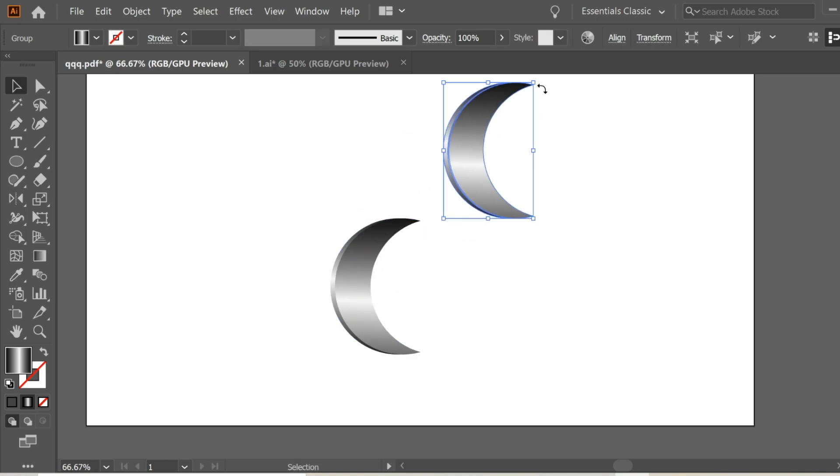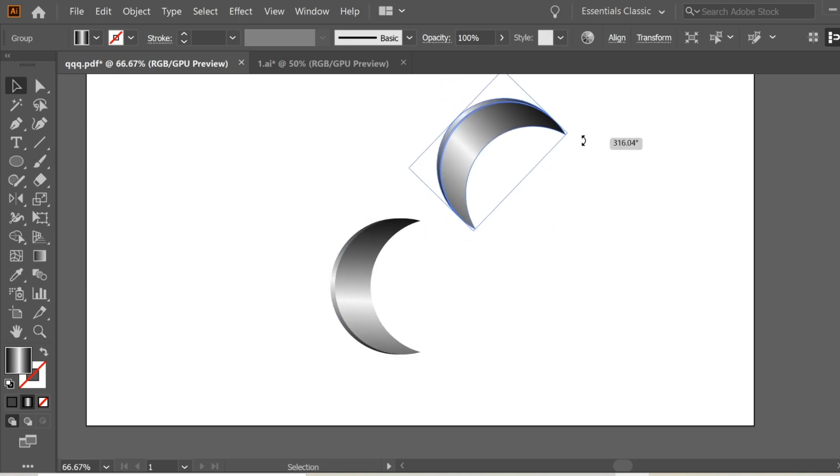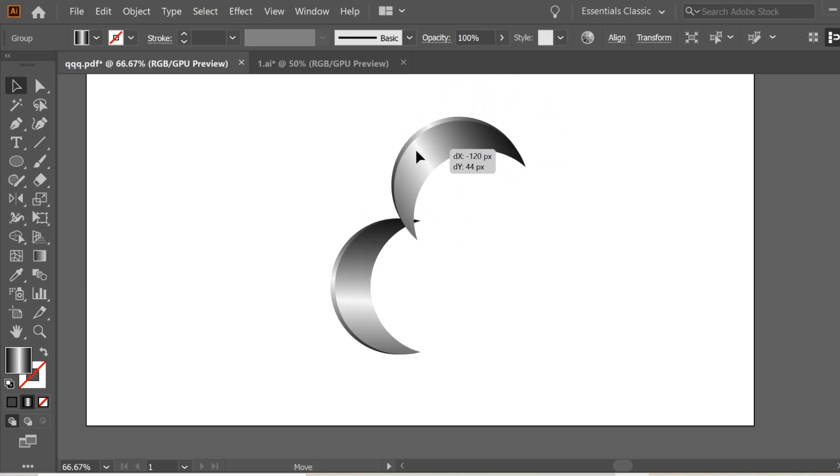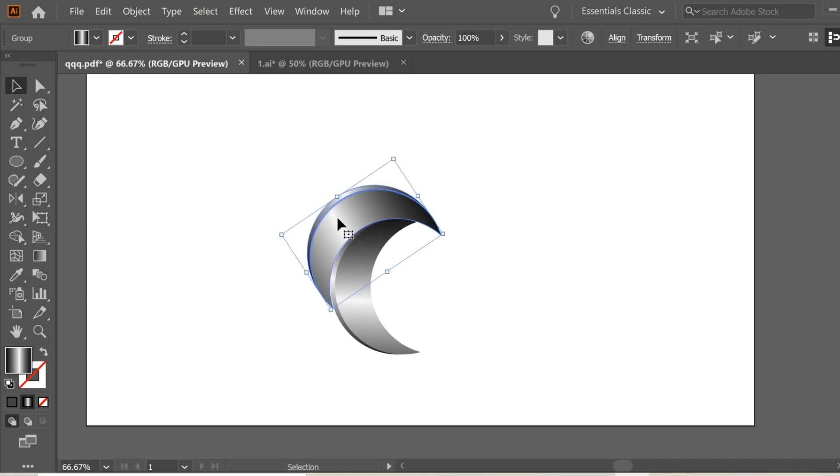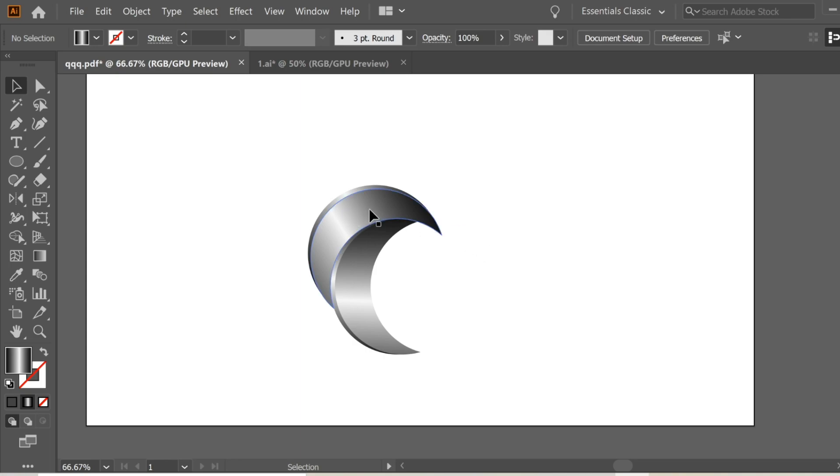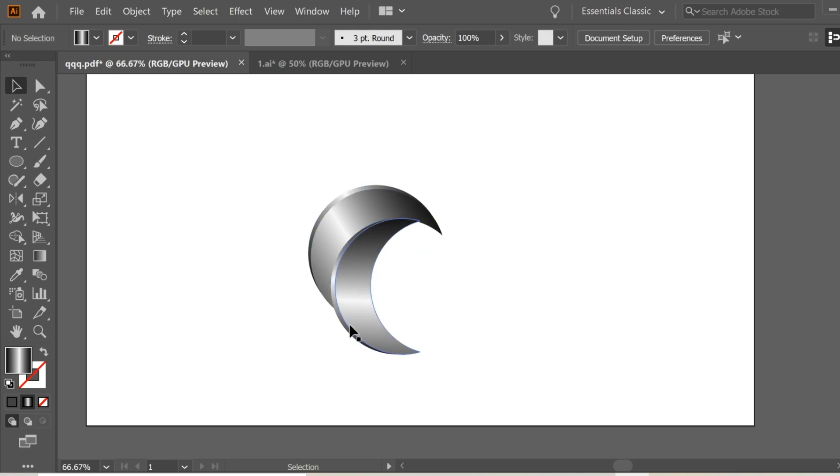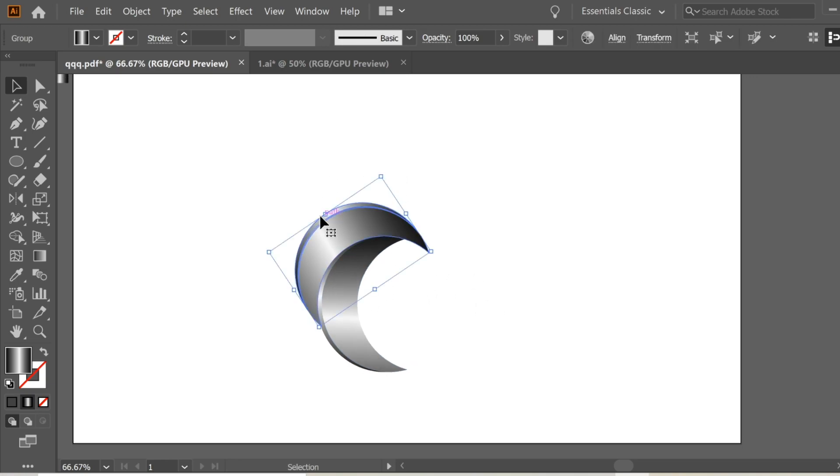You can see they're about touching here. Then select this one and copy again and rotate again and place it here.